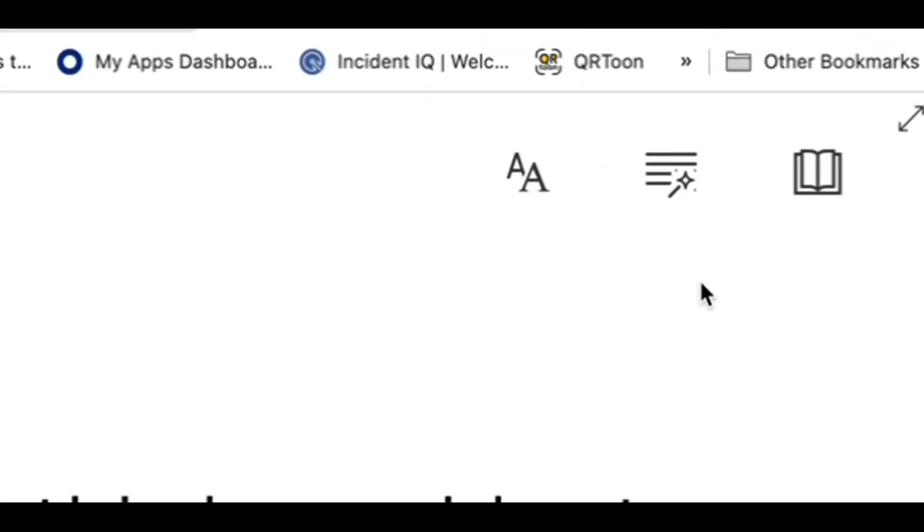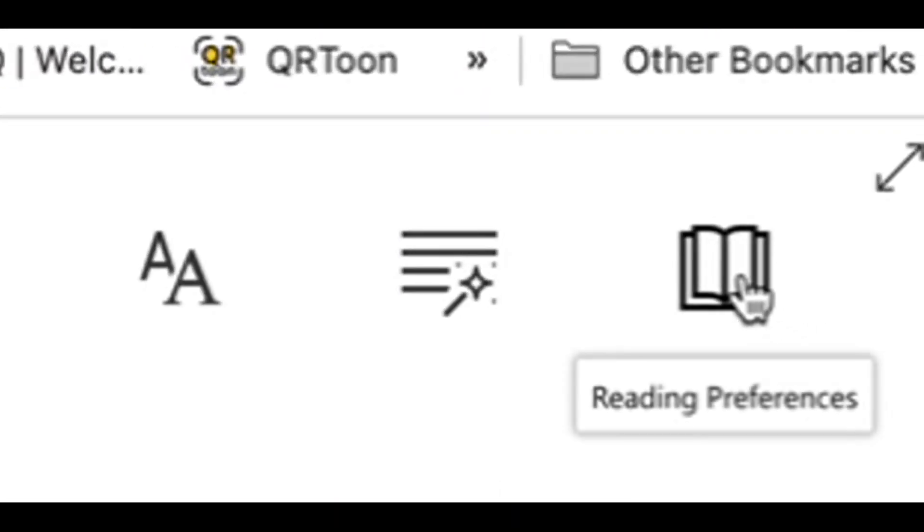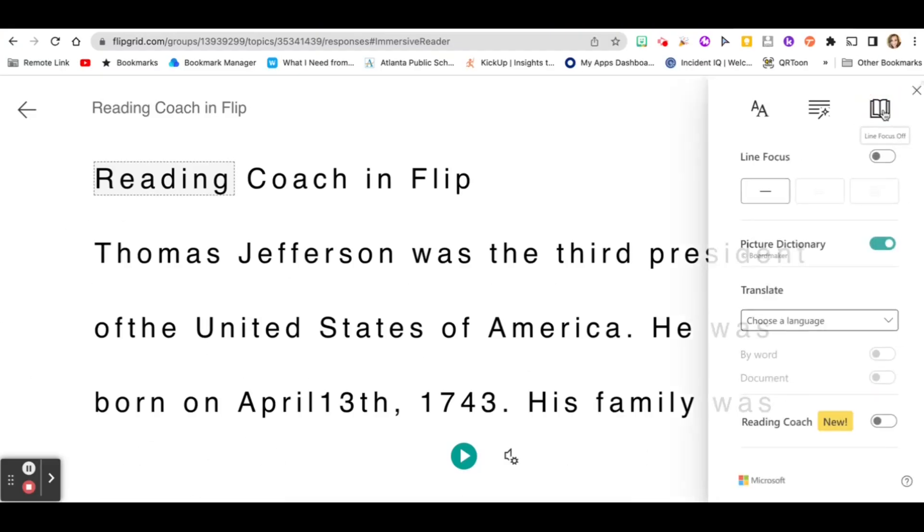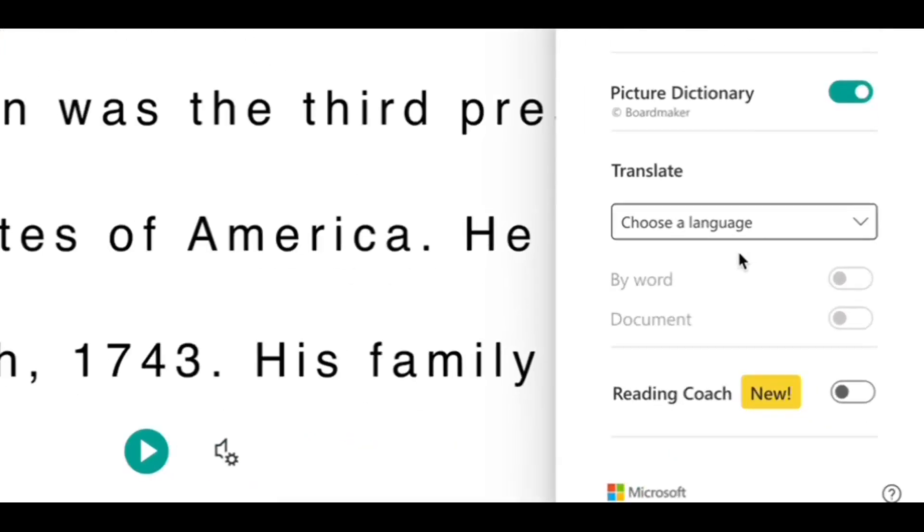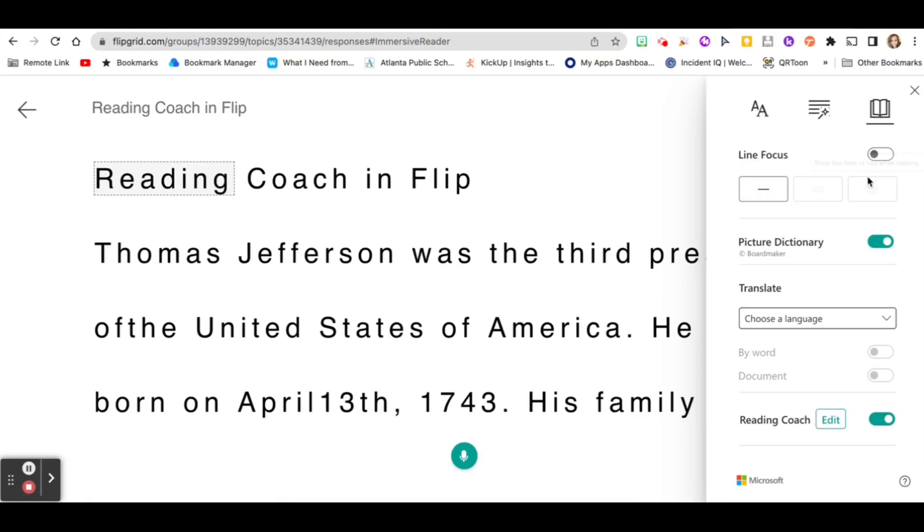Then to activate Reading Coach, you're going to click on the Reading Preferences button, go down to Reading Coach, toggle it on, and then click the X.